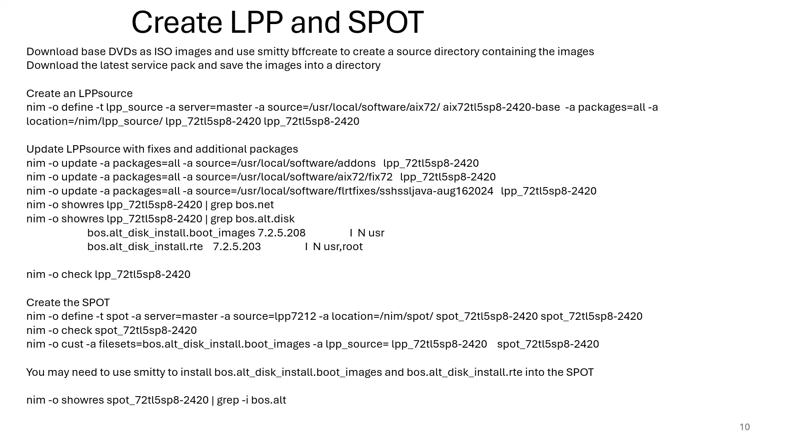The same process applies to creating a SPOT. Define the SPOT with the lpp_source as its source — it creates the SPOT under /nim/spot. I then check it, and quite often the SPOT doesn't end up with bos.alt.disk.install.boot.images in it, so I may have to do a nim -o cust to install that from the lpp_source. Then I run nim -o show_res to confirm it exists in the SPOT.